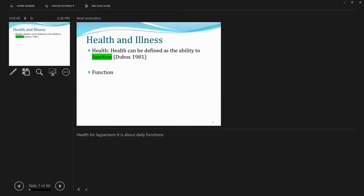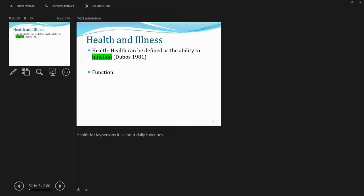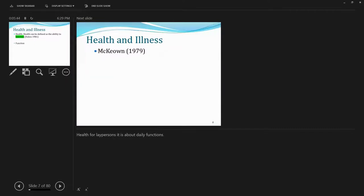And the third definition about health is provided by DuBose in 1981. And here just one focus. Emphasis is on function only. Health can be defined as the ability to function. On that account, if someone can function well and regardless of his or her physical mental well-being measured by any kind of objective measurements or devices, still we can claim that person to be healthy. So the key word is function.